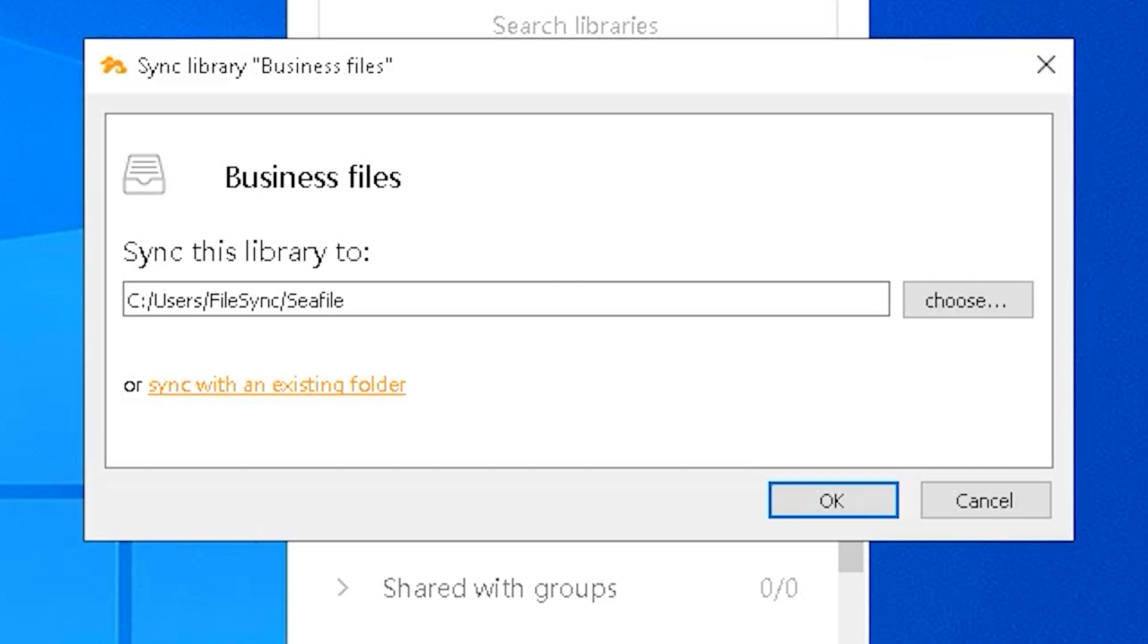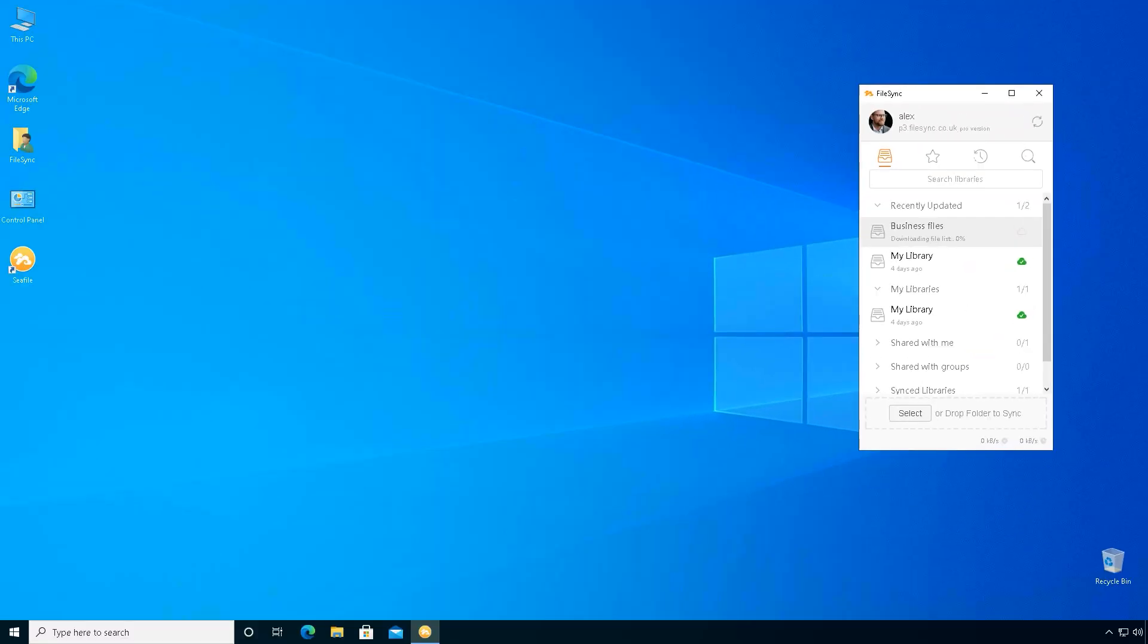He will choose where to sync the library on the computer and confirm. Client will download the library, again using the full bandwidth of the local network.